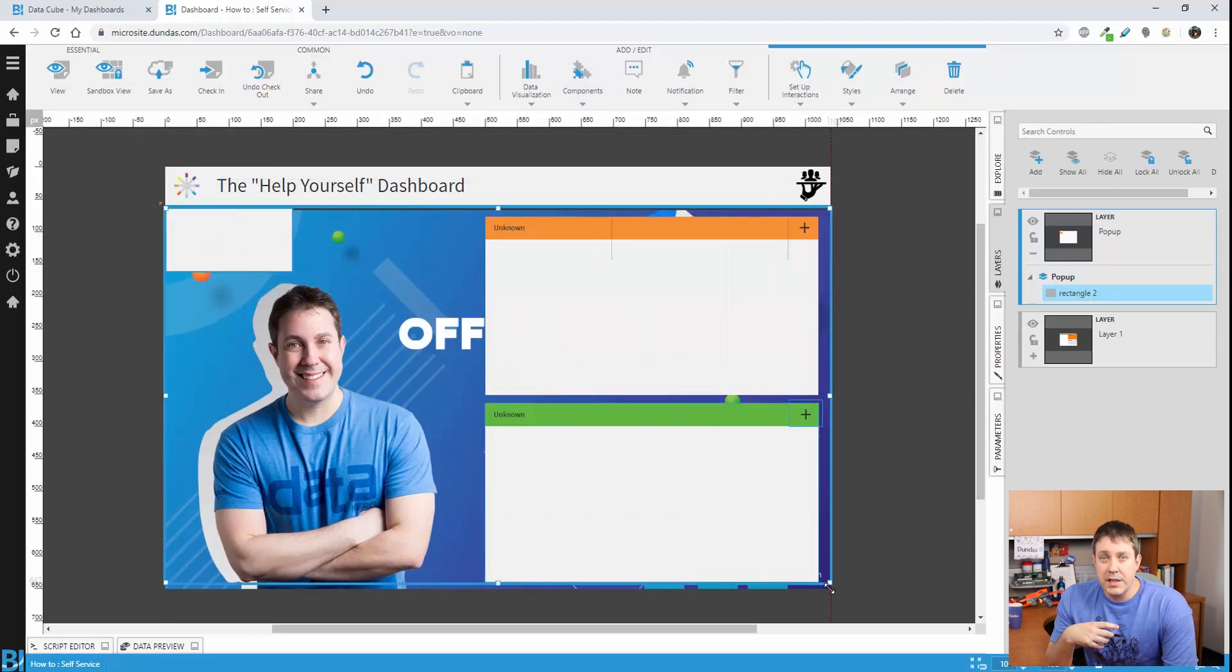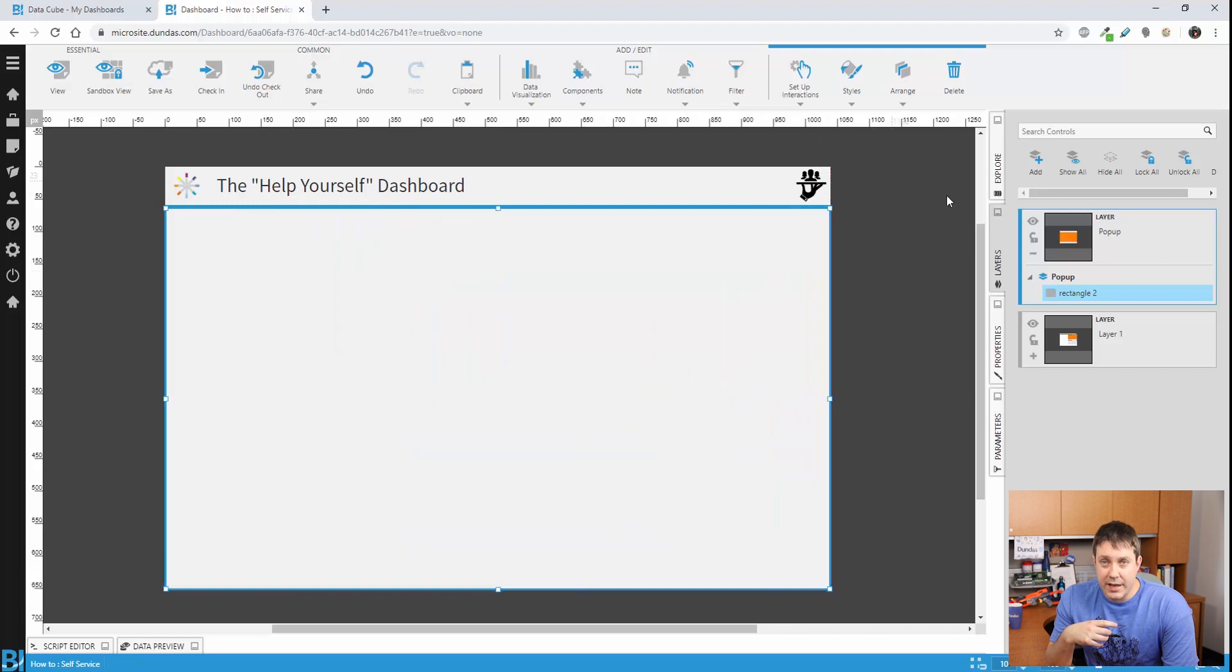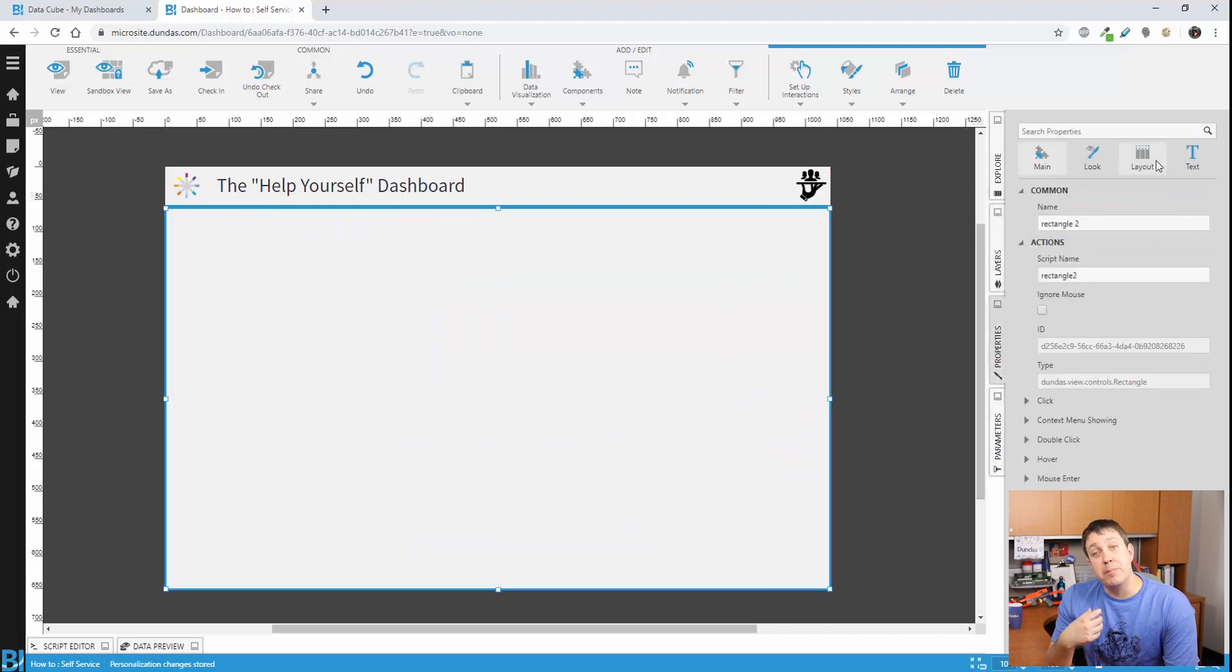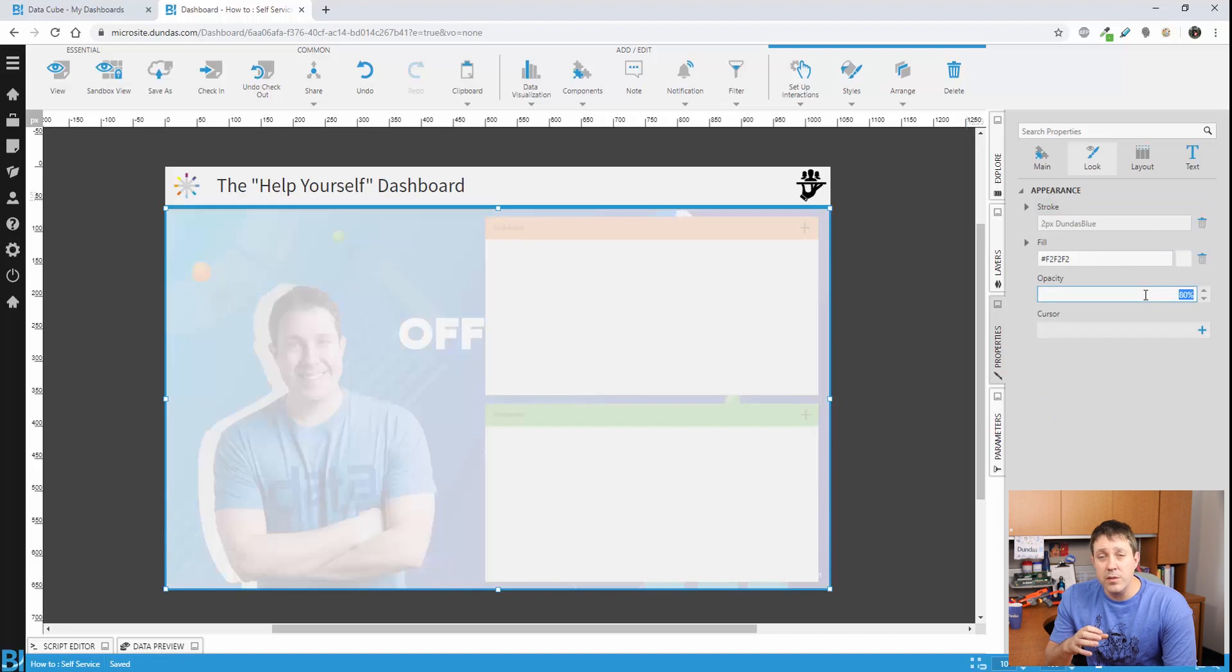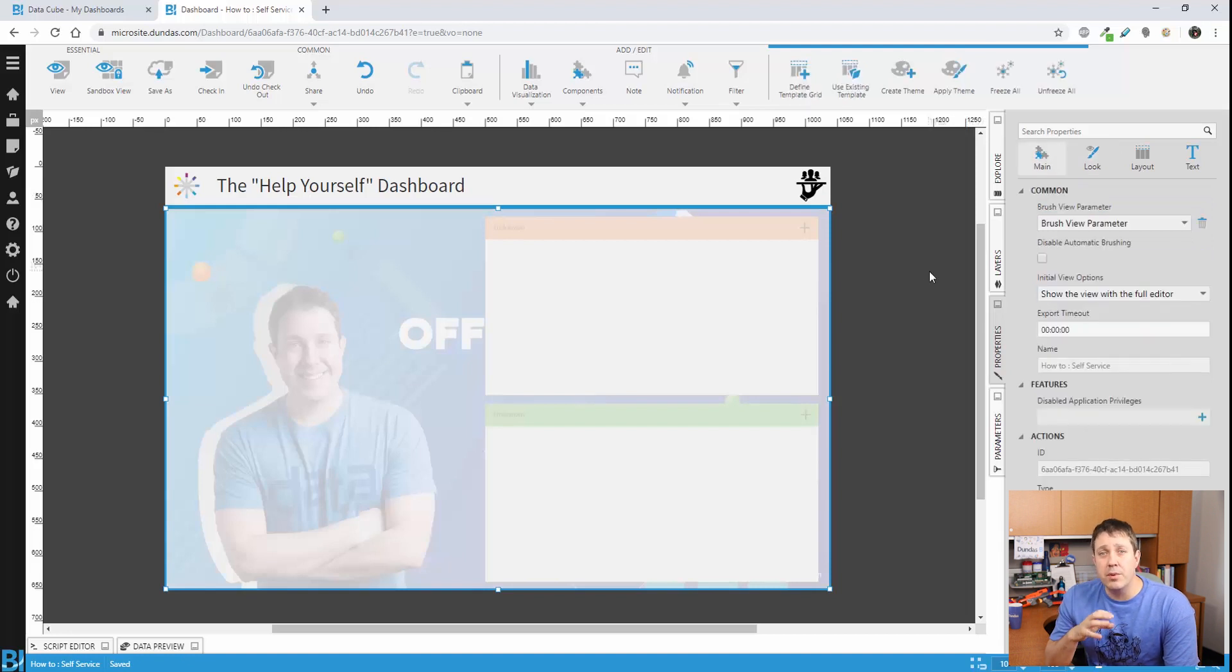I'm simply going to draw a rectangle over the whole area and change the opacity so that we can slightly see through it. So it looks like everything's being blocked.